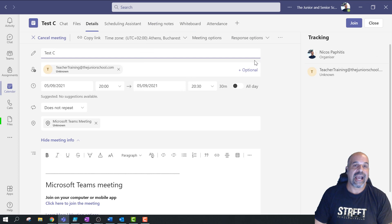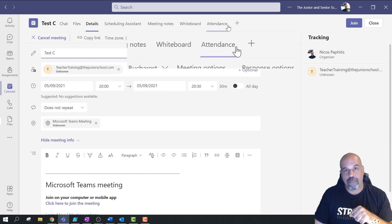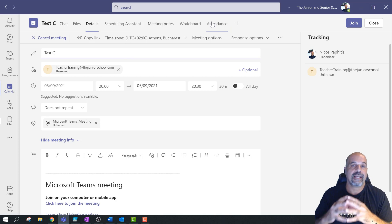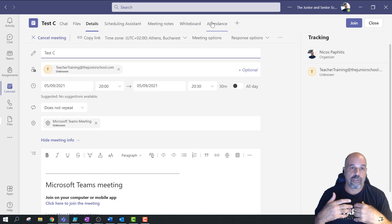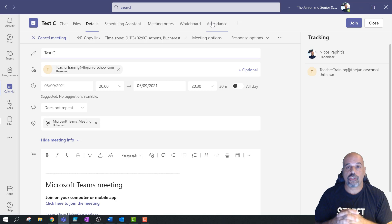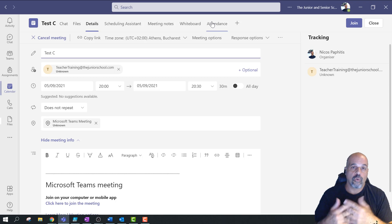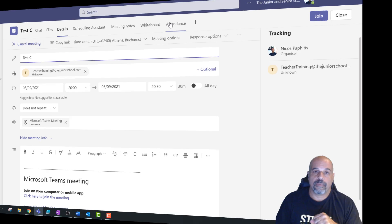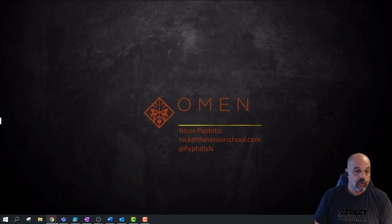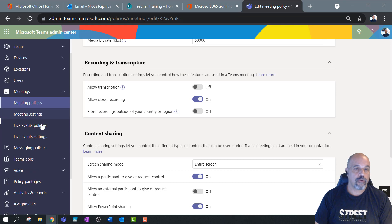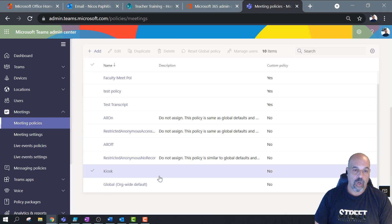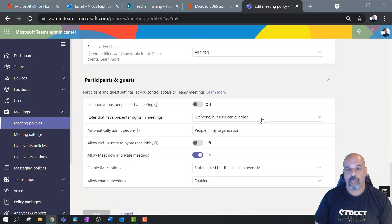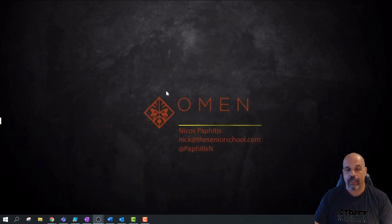The next part of this video is about how to get attendance enabled on your platform. By default, this feature is not enabled — you need the IT admin or IT department to enable it. If you're not an IT admin, you can forward this video to your IT department so they can see how to enable it. Unfortunately, you cannot enable this feature from the Teams admin portal or from the global meeting policies there.